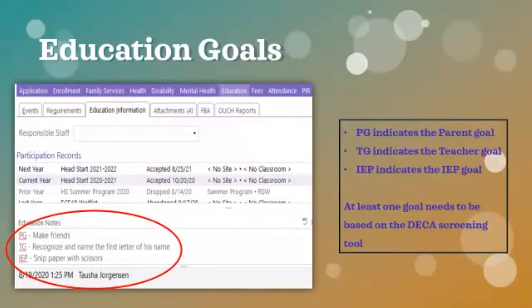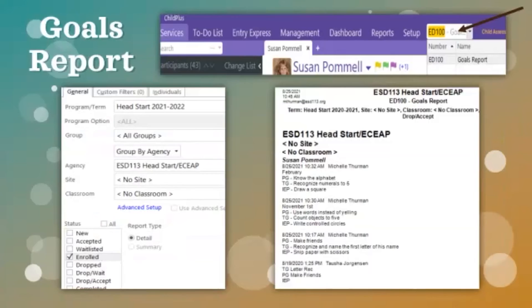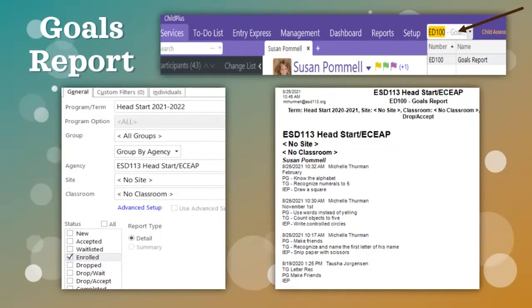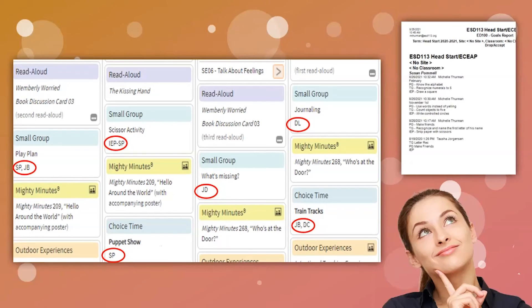The selected education goals need to be entered into the education notes section of the Education Information tab. The parent goal is identified by typing PG first, then the goal. The teacher goal is labeled TG, and the IEP goal is labeled IEP. Each of these goals should be different, and at least one of them must be a social-emotional goal based on the child's DECA results. Once the goals have been entered, you can print a classroom report showing all children's goals in one place by typing ED100 in the reports box at the top of the ChildPlus screen. Select your site and classroom, check the box for enrolled children, and print the report to use when creating your lesson plan. Look at the activities you have planned and see which of the children's goals they support, then type their initials under the corresponding activity.